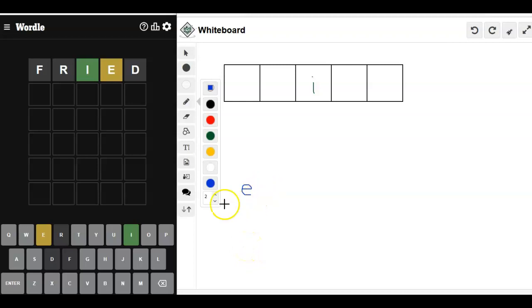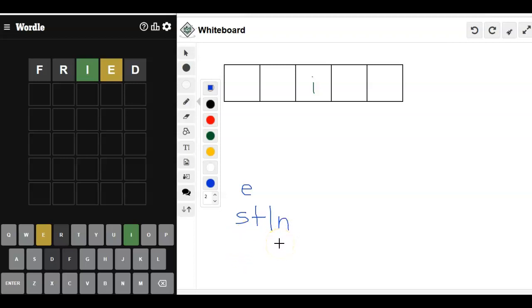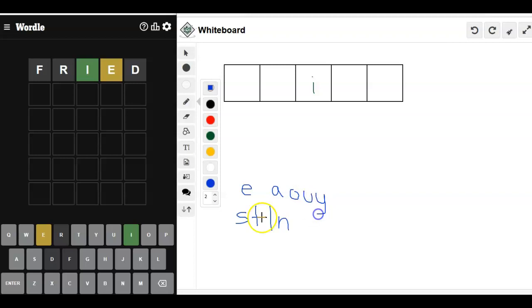Okay, so we've got an E somewhere. Let's look at our S-T-L-N and then maybe some, well, we'll just check these. What about, we can use A, O, U, sometimes Y.